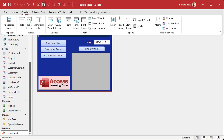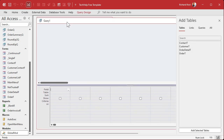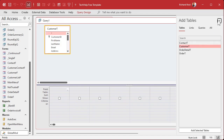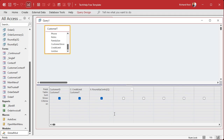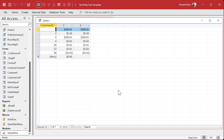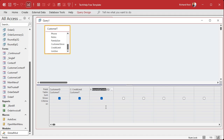Let's create another query — go to Create, Query Design. Bring in the Customer table again, add Customer ID, and find Credit Limit, which we'll call C. Now all we have to say is some new field — let's call it X — this is going to be RoundUpCents, open parentheses, C. And when I run this, look at that. That's all I need to do — just call that function. That's the benefit of using a global function with a little VBA.